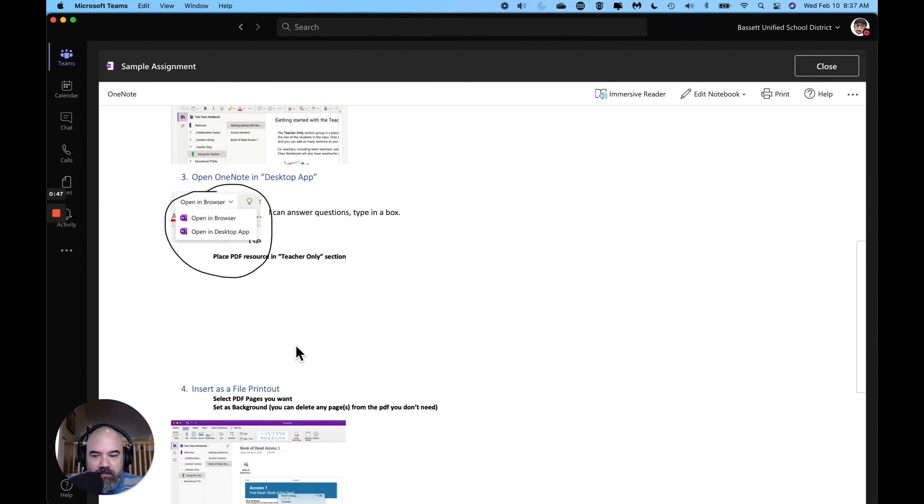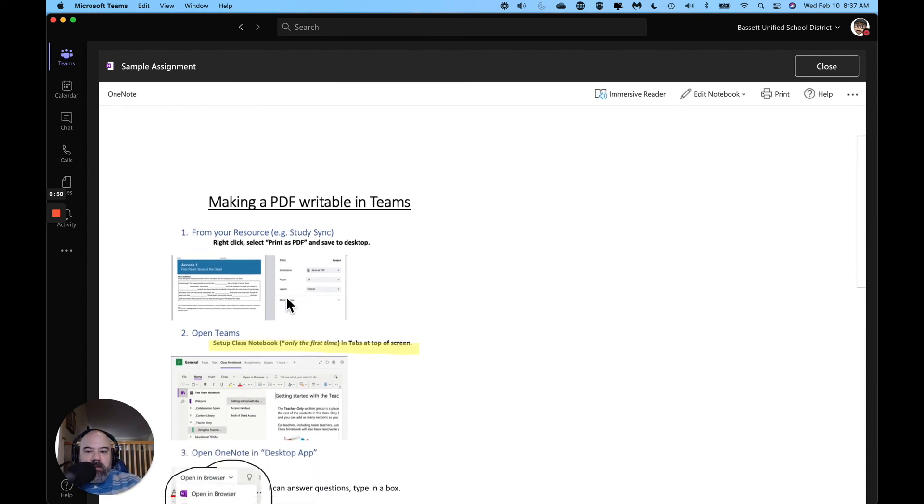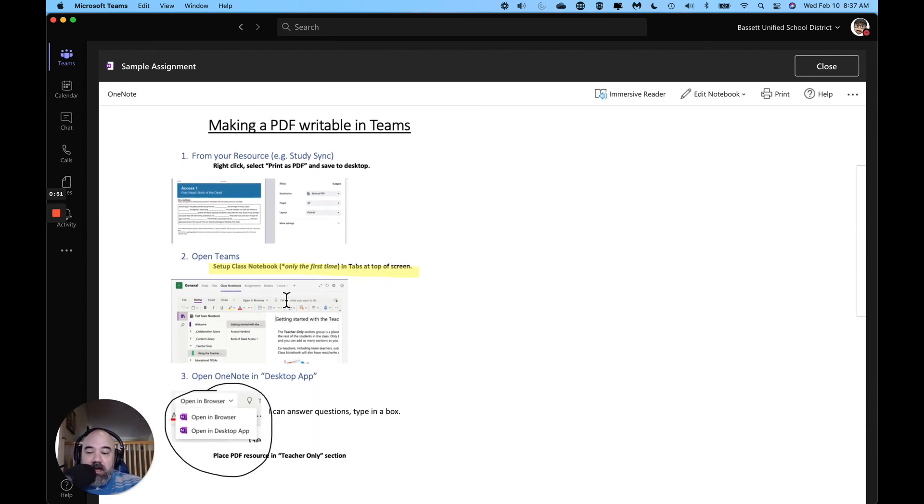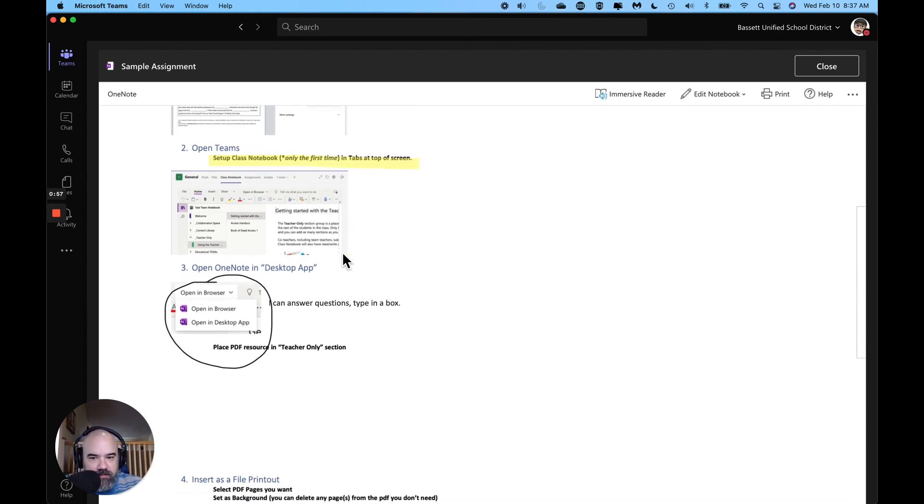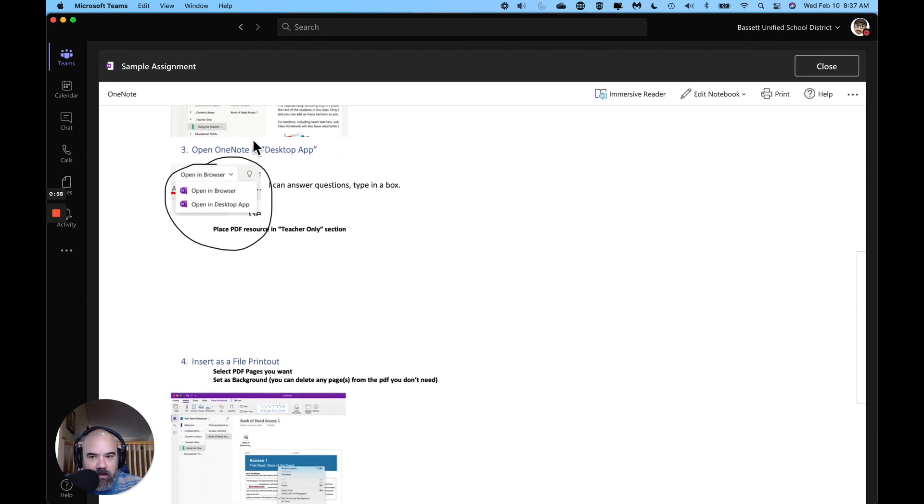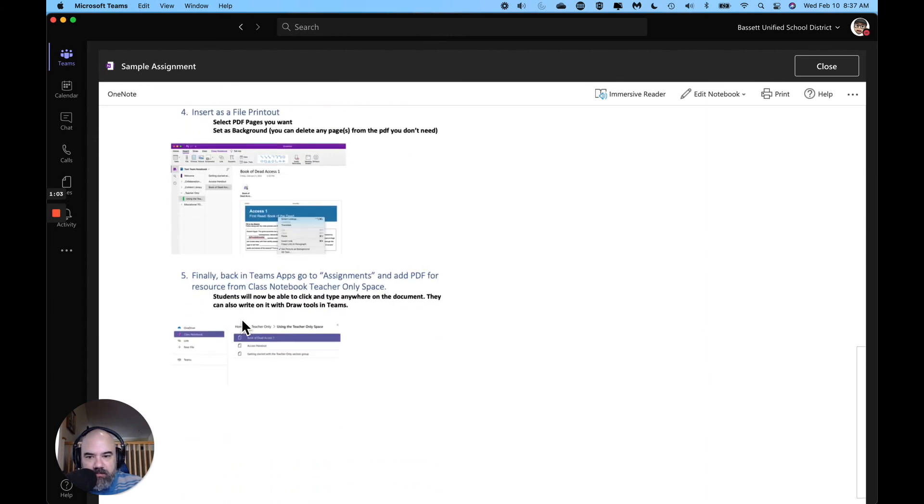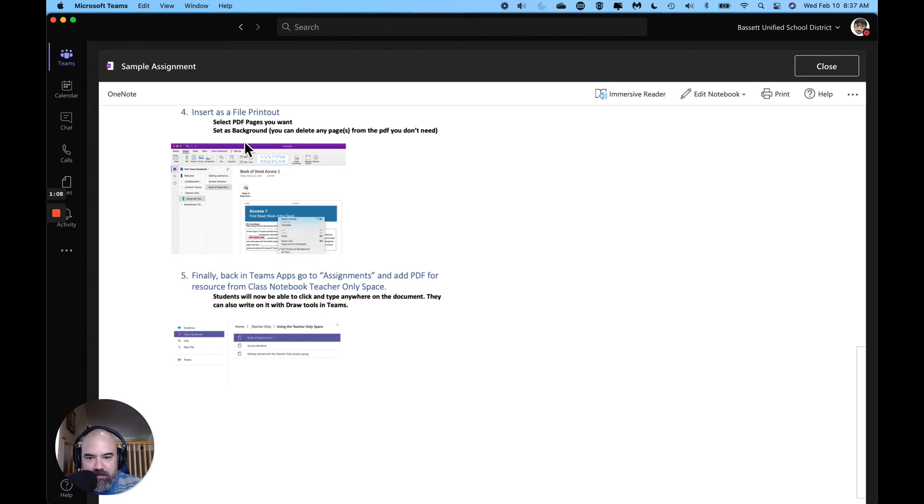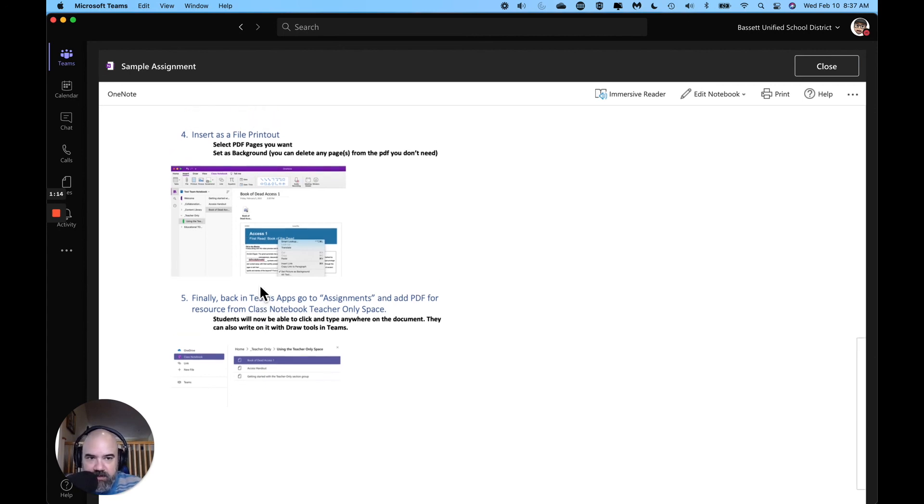Okay, so let's review and luckily I have it right here on the screen. Number one, find your resource, get it as a pdf. Number two, open teams. Three, go to your class notebook, open in desktop. You're going to select your pdf pages, you're going to put it as a printout. Okay, print out and then background, and then you come and you assign it in teams.